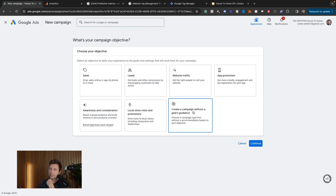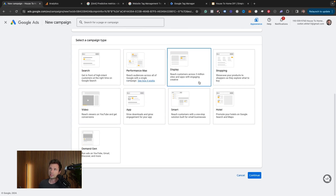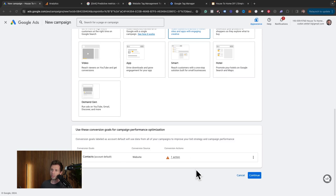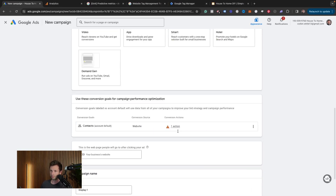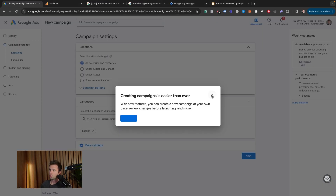From here you can select whatever objective you would like — sales or leads is probably what I recommend — or you can click create without goal guidance. For the sake of this tutorial, I'm going to create this without goal guidance. Then here is where we want to select Display. This is if we are wanting to show those banner ads that you see following people around inside of Google. You click that, and it's going to ask for your conversion action — if you have one you can add it, or just hit continue. Then it'll ask for the business website. You can put that in there and give this campaign a name — I generally like to call this display remarketing followed by the area I'm targeting — but you can name it whatever you'd like.